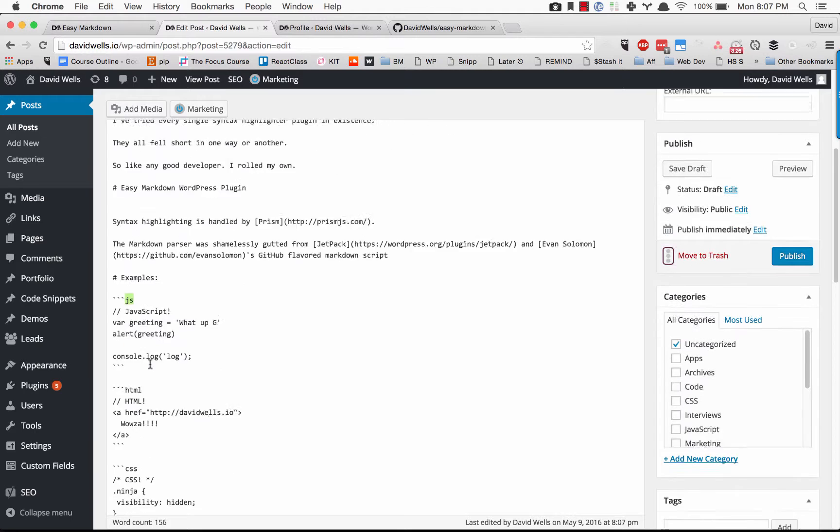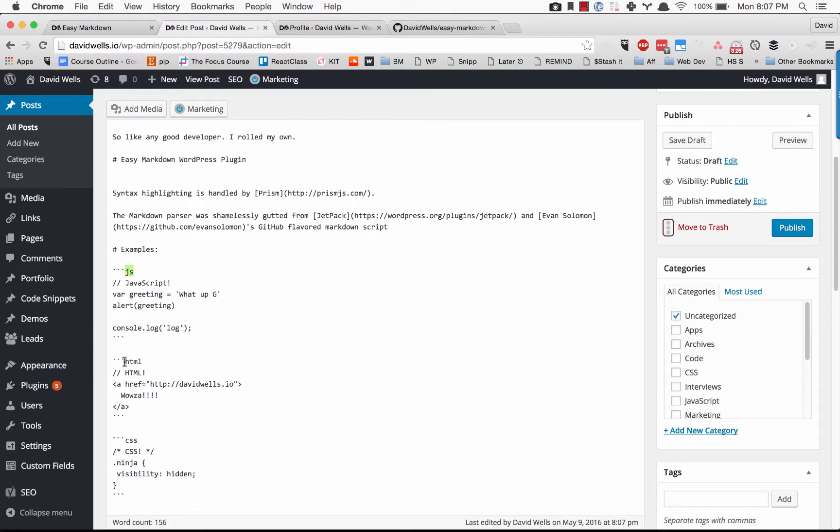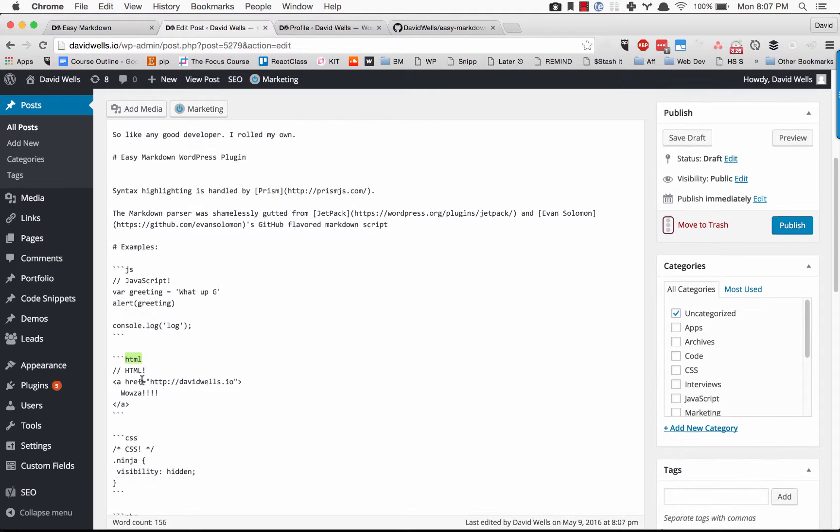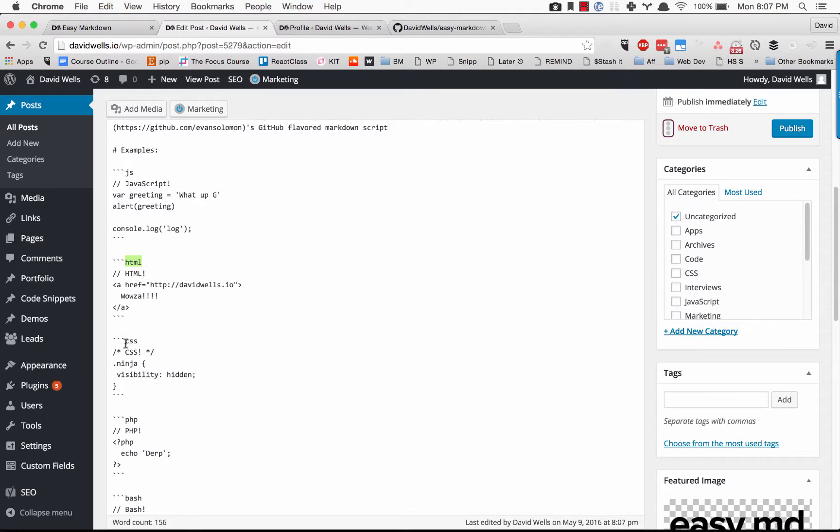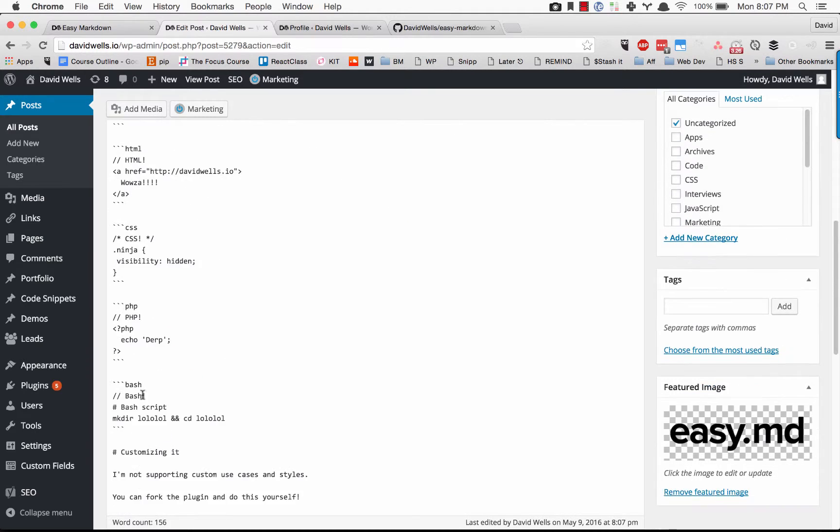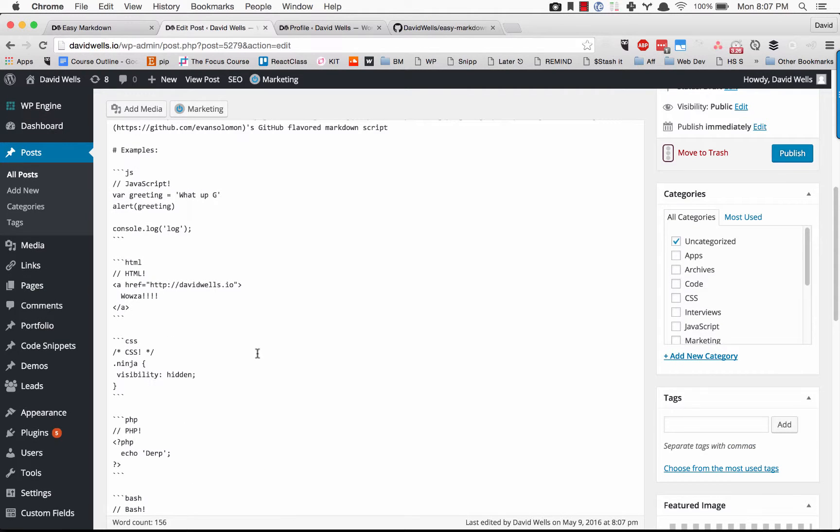This is the syntax of JavaScript, this is the syntax of HTML, this is the syntax of CSS, PHP, bash - you name it, Prism supports it.